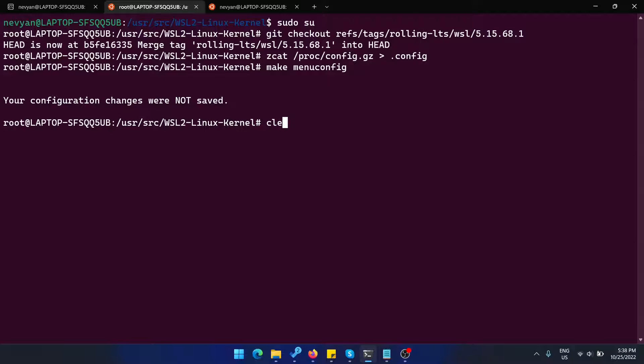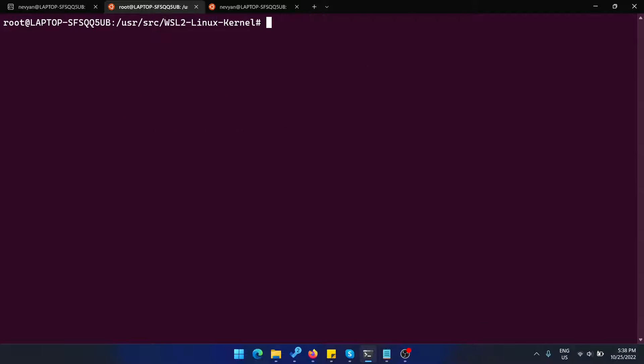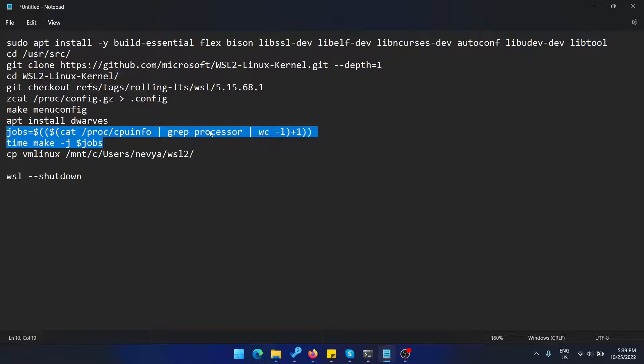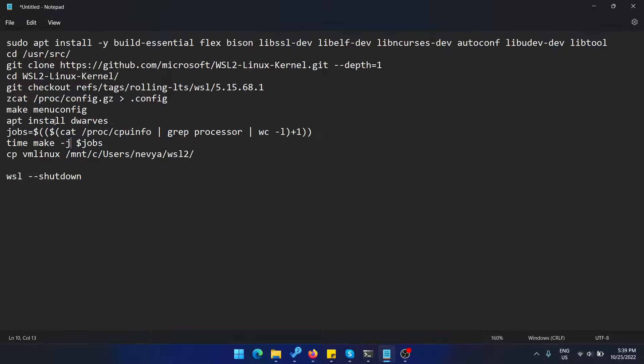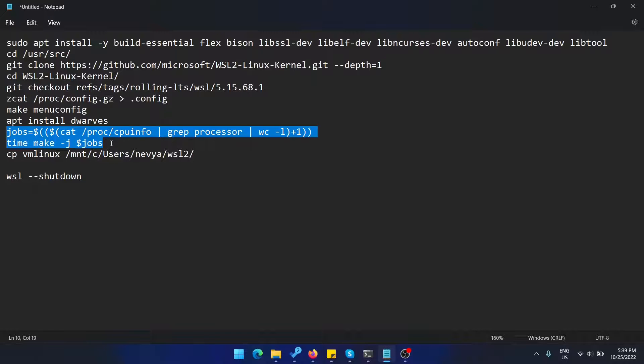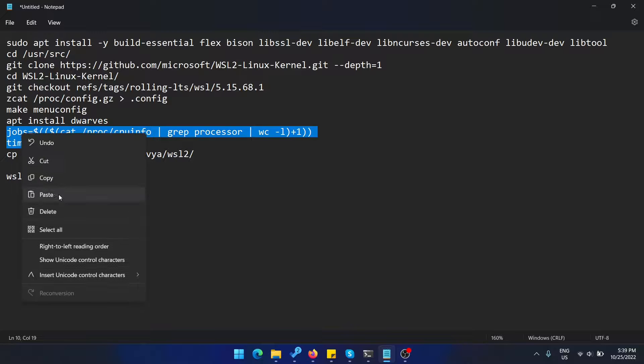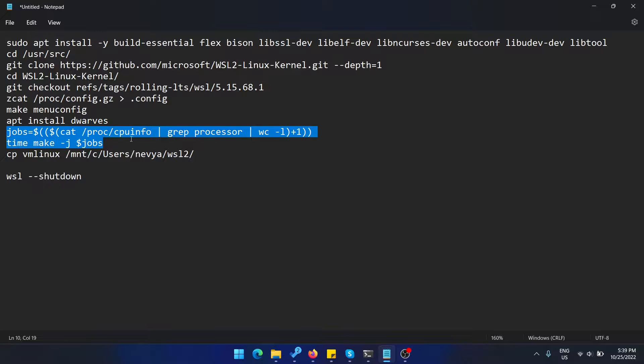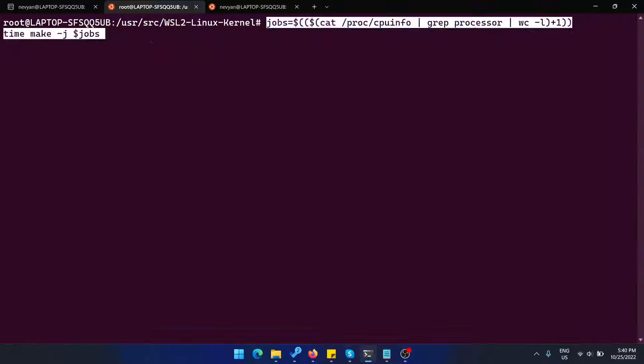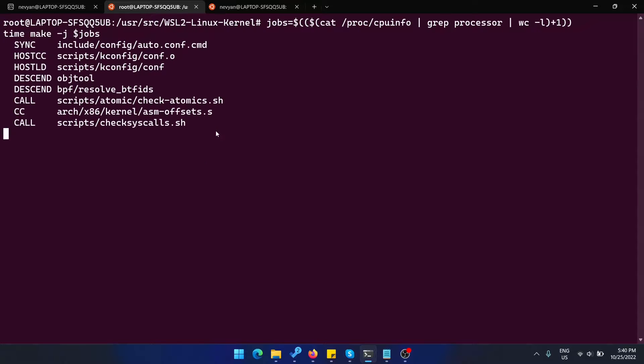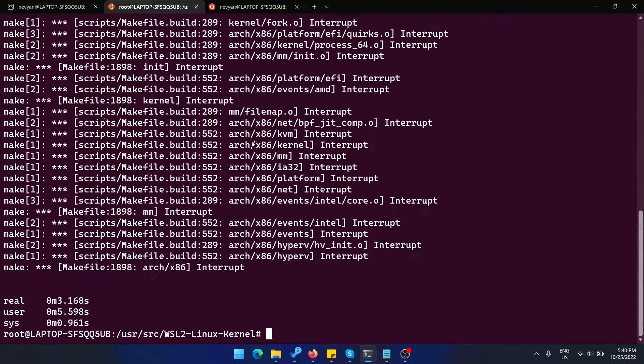Afterwards, we need to compile the kernel. We're just utilizing with those two lines our processor cores and using the make command. Before the actual compilation, we need to install the dwarfs. We can just run those two commands and it will take a lot of time, so I'll just stop it for now.